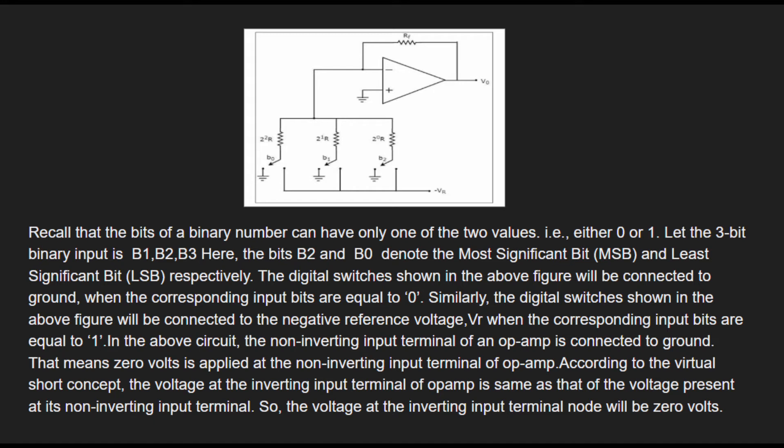Here the bits b2 and b0 denote the most significant bit (MSB) and least significant bit (LSB) respectively. The digital switches shown in the above figure will be connected to ground when the corresponding input bits are equal to zero. Similarly, the digital switches will be connected to the negative reference voltage Vr when the corresponding input bits are equal to one.